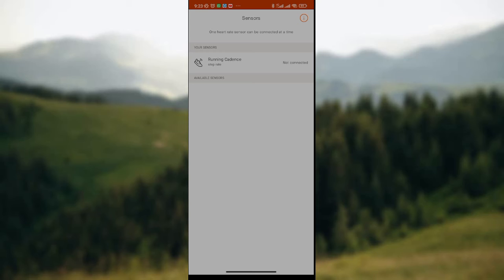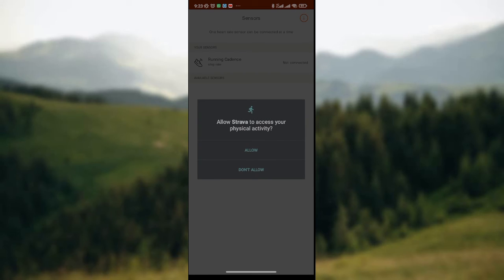where you have to click on the particular activity that you're doing. Then after clicking on it, a drop-down menu is displayed where you'll be asked to allow Strava to access your physical activity or do not allow.